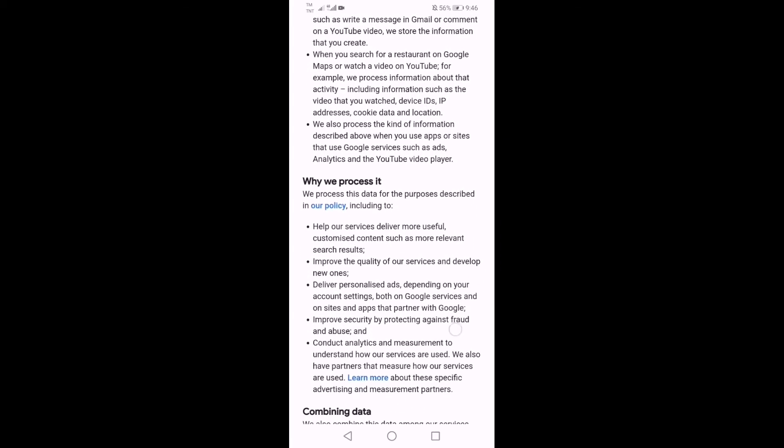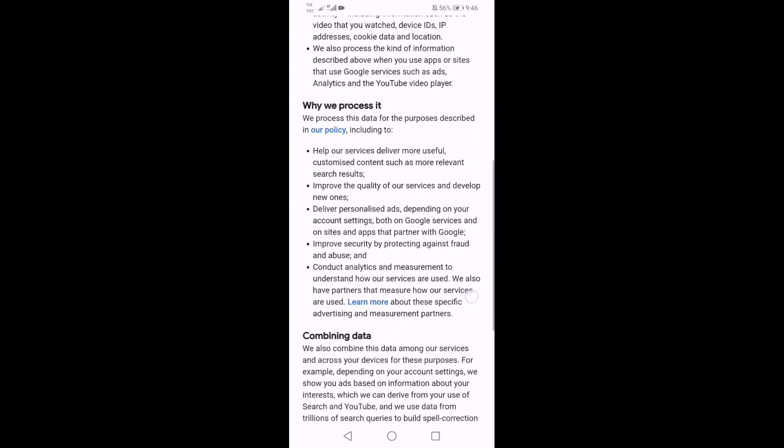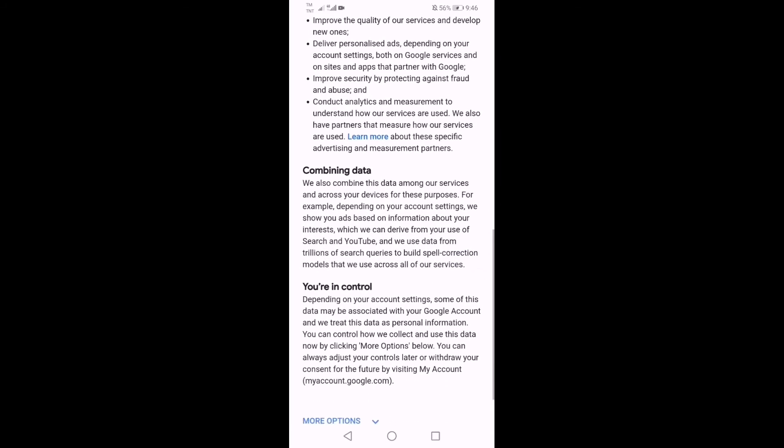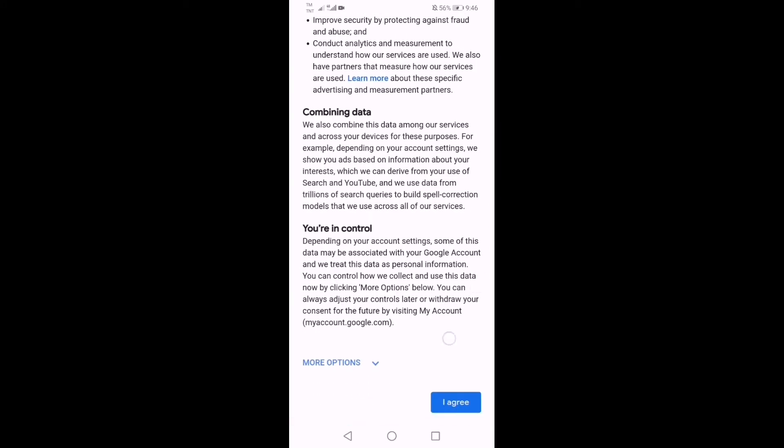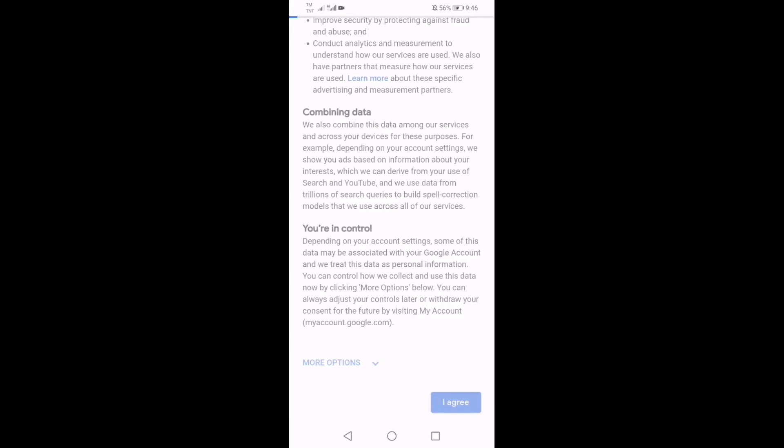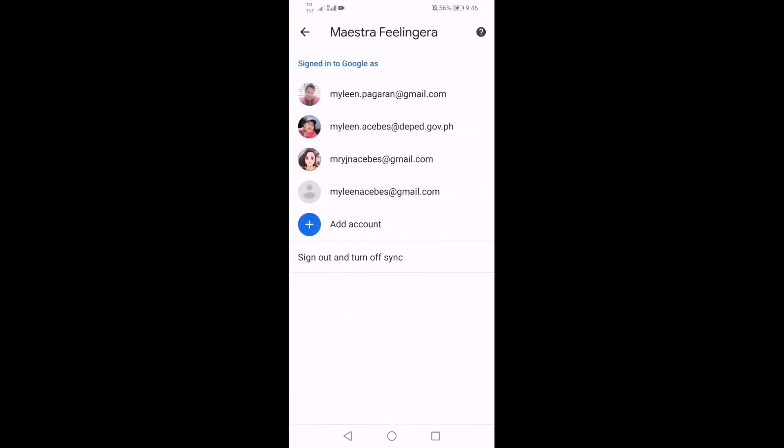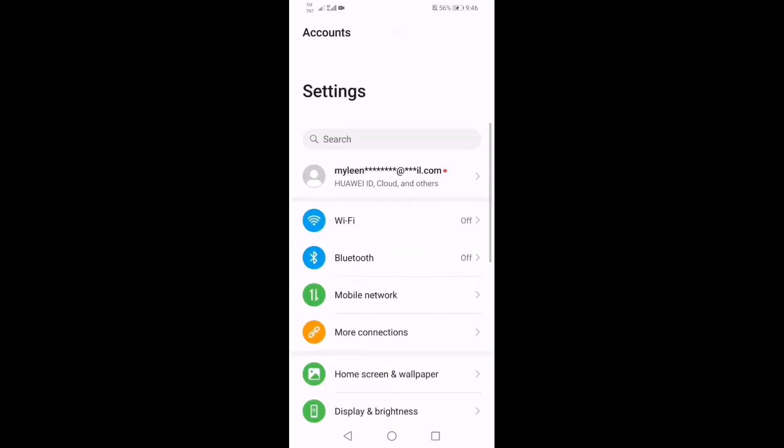As simple as that guys. Maganda kapag may time ka, you can read it again and again for you to understand better what's in Google's privacy and terms. So I will click I agree. Yes guys, yan na yung Mylene Acebes at gmail.com, bagong email address ko for my business.